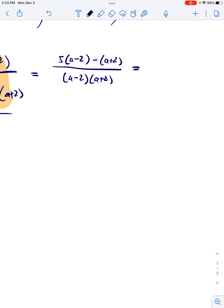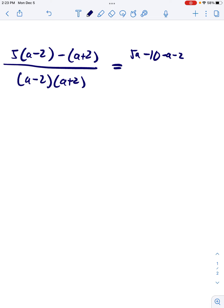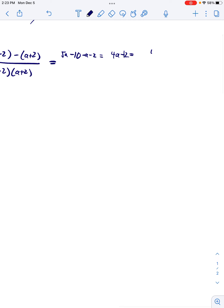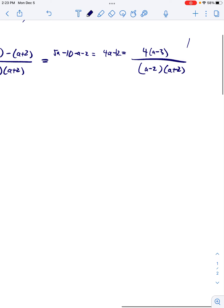It's going to make my life a lot easier if I simplify this numerator ahead of time. So I'm going to expand everything out, combine like terms, and refactor. It's going to be 4(a − 3) all over (a − 2)(a + 2). So there's my top fraction.